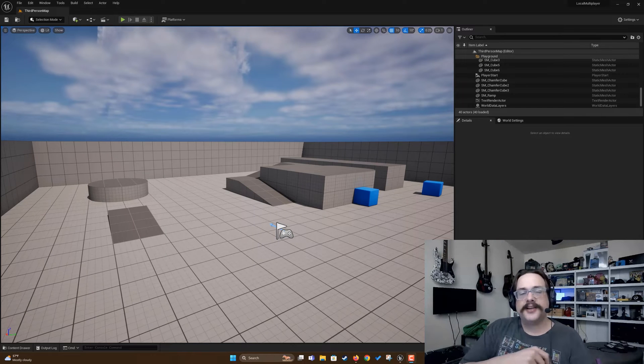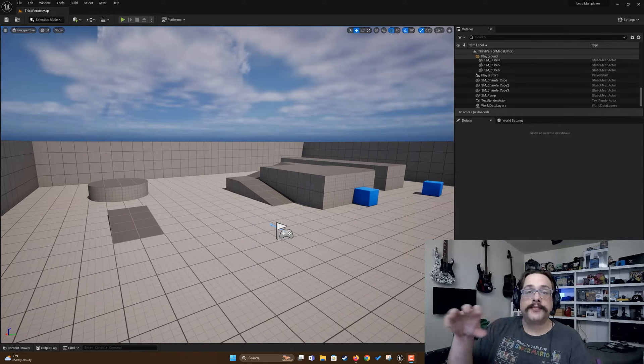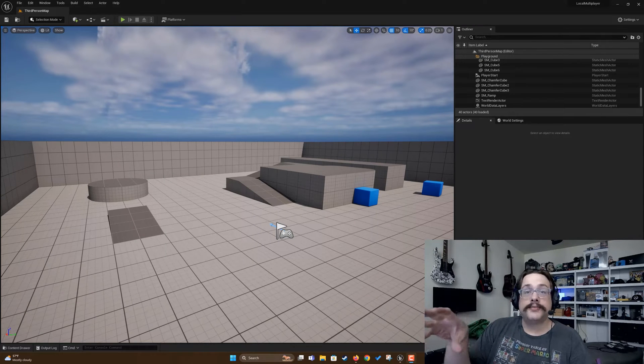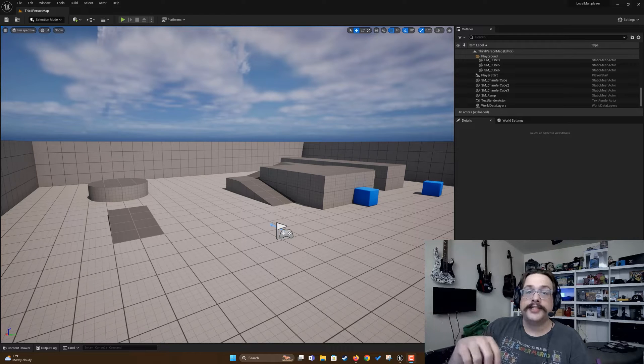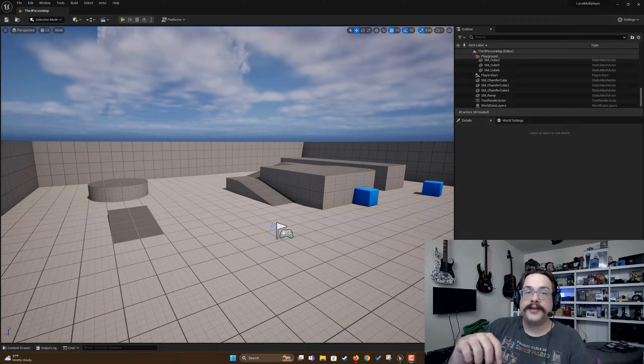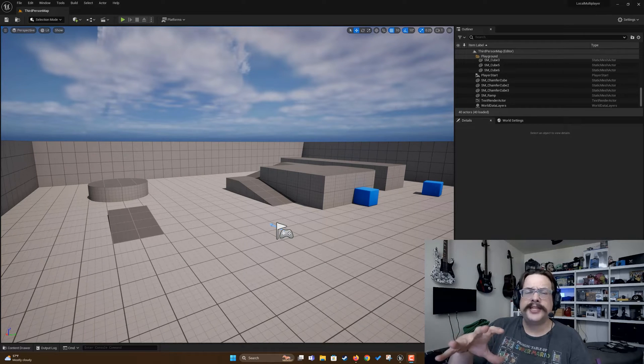What's up guys, how's it going? Mike the Tech here, and in this video I'm going to show you how to set up multiplayer or local multiplayer, including split screen multiplayer in Unreal Engine 5. It's a pretty simple process.